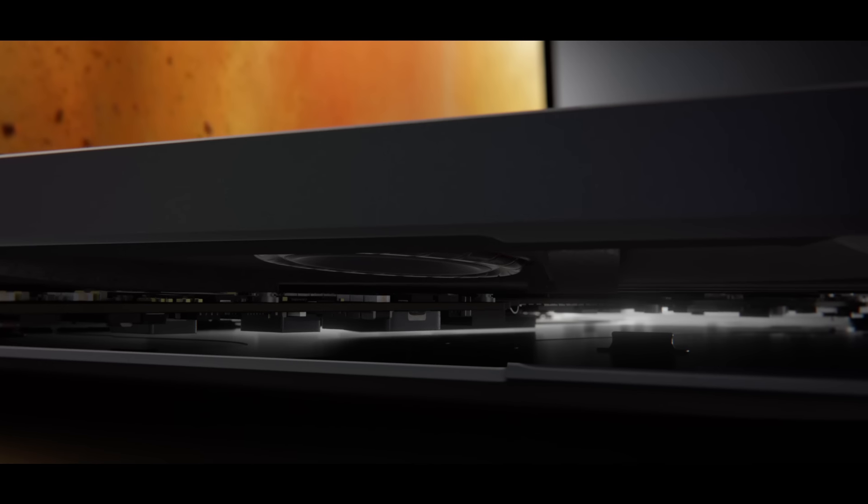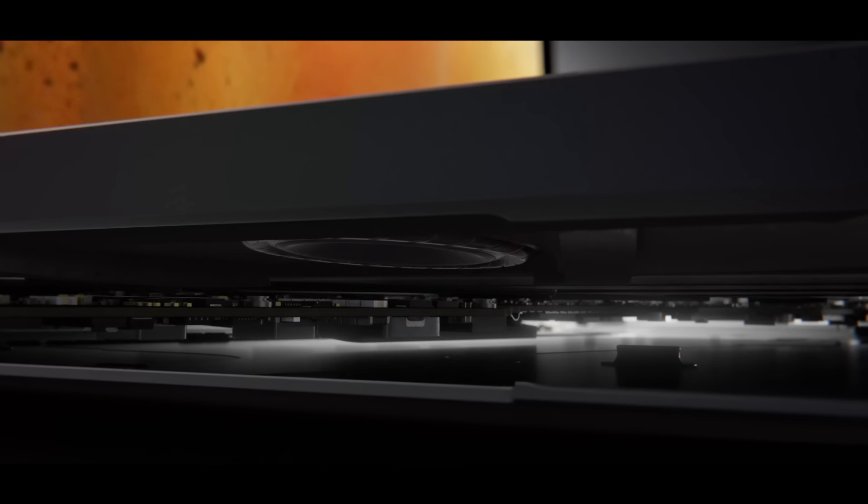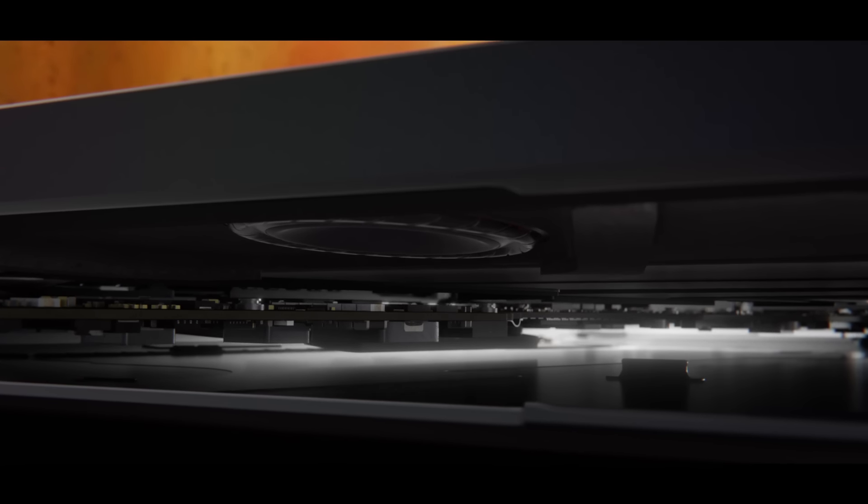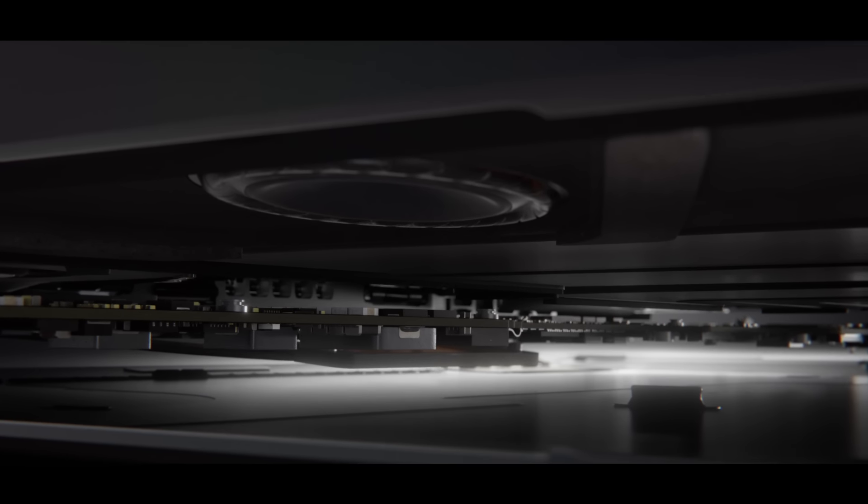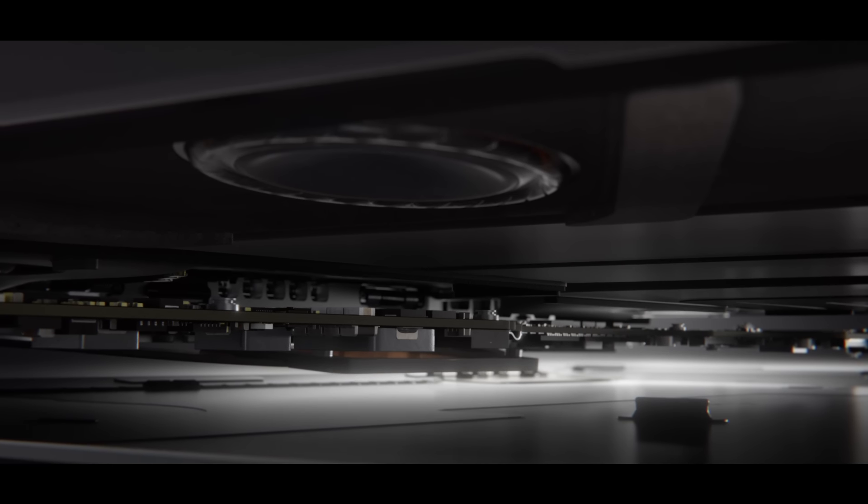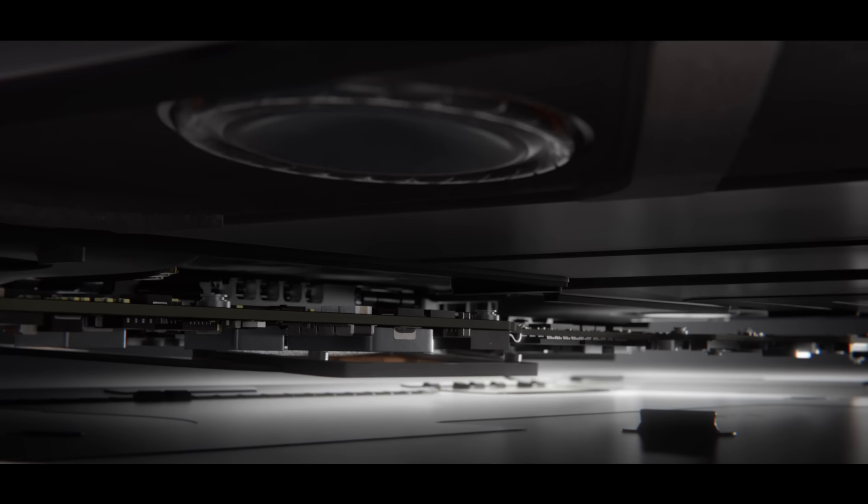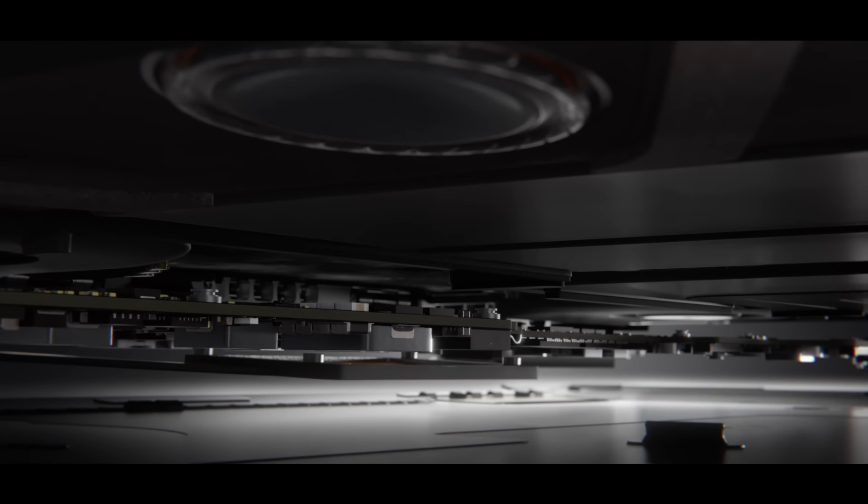The speakers have also been completely redesigned to maximise air displacement and project high-fidelity, room-filling sound.